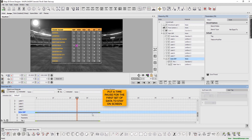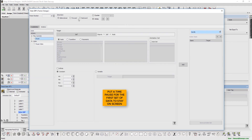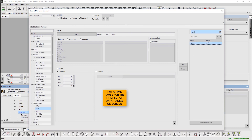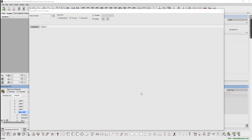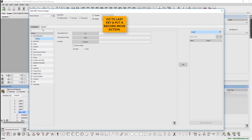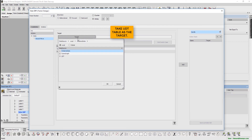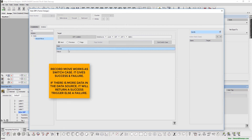Put a time pause for the first set of data to stay on screen. Now we go to the last key and put a record move action. Take the UDT table as the target. Record move works as a switch case — it gives a success and failure report. If there is more data in the source, it will return a success trigger; else, it will trigger a failure.